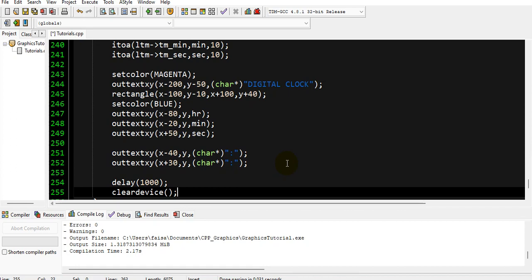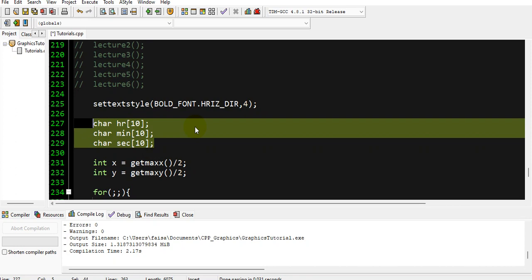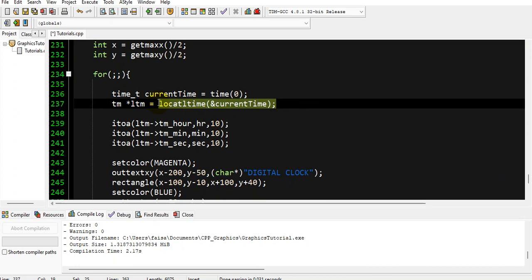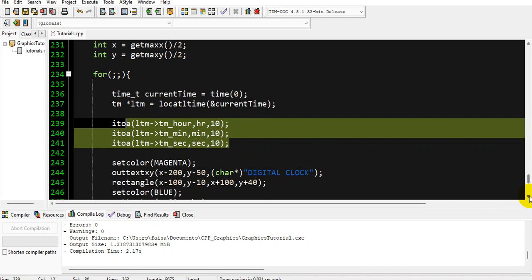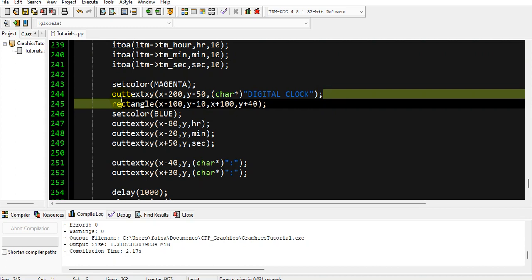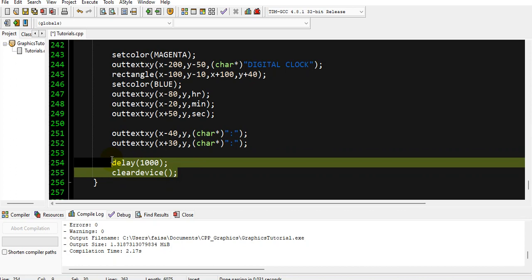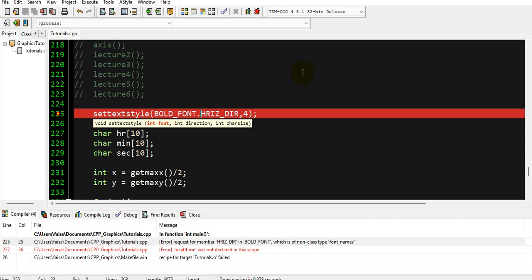Let me summarize the code. First we set the text style, then declare three character arrays, then get the center of the screen. After that we write an infinite for loop where we get the current time, get the local time, and convert the time values to character strings. Then we write 'Digital Clock' above the rectangle, draw the rectangle, display hours, minutes and seconds with separators, give a one-second delay, and call cleardevice for every new loop.